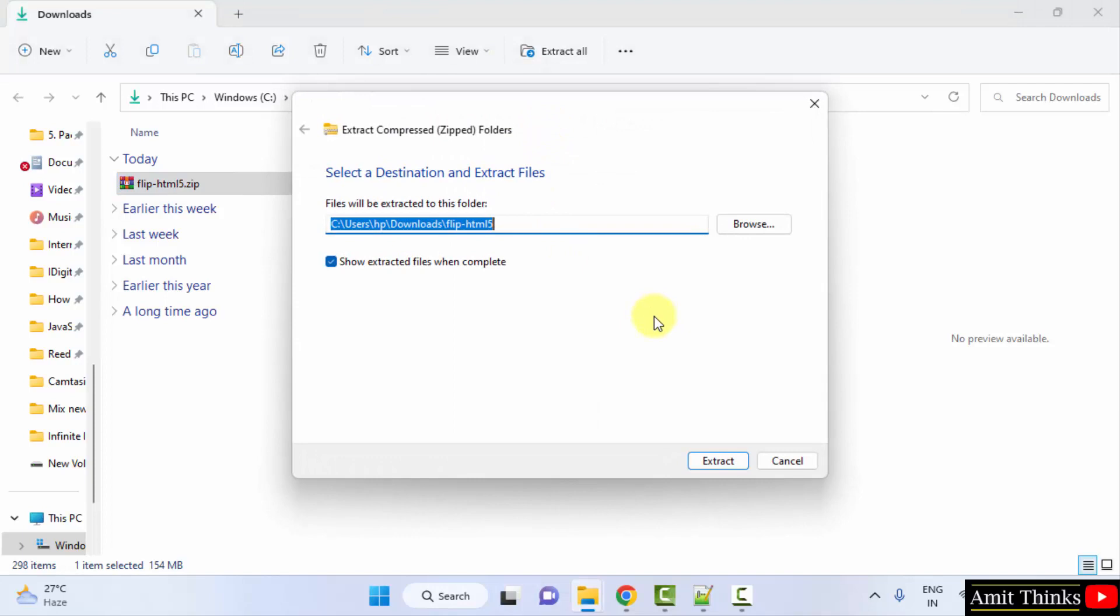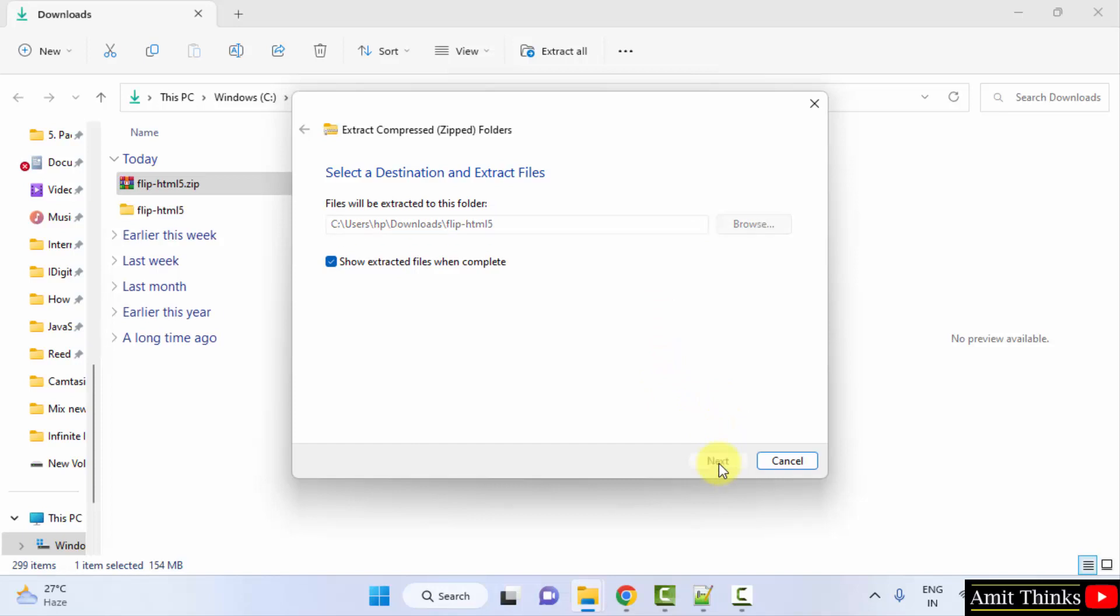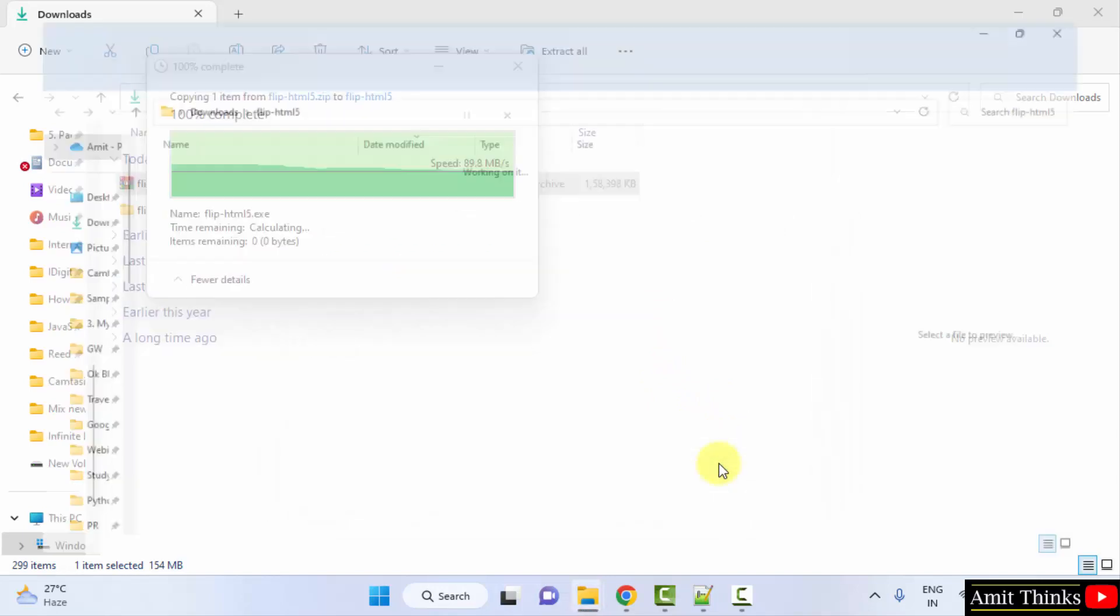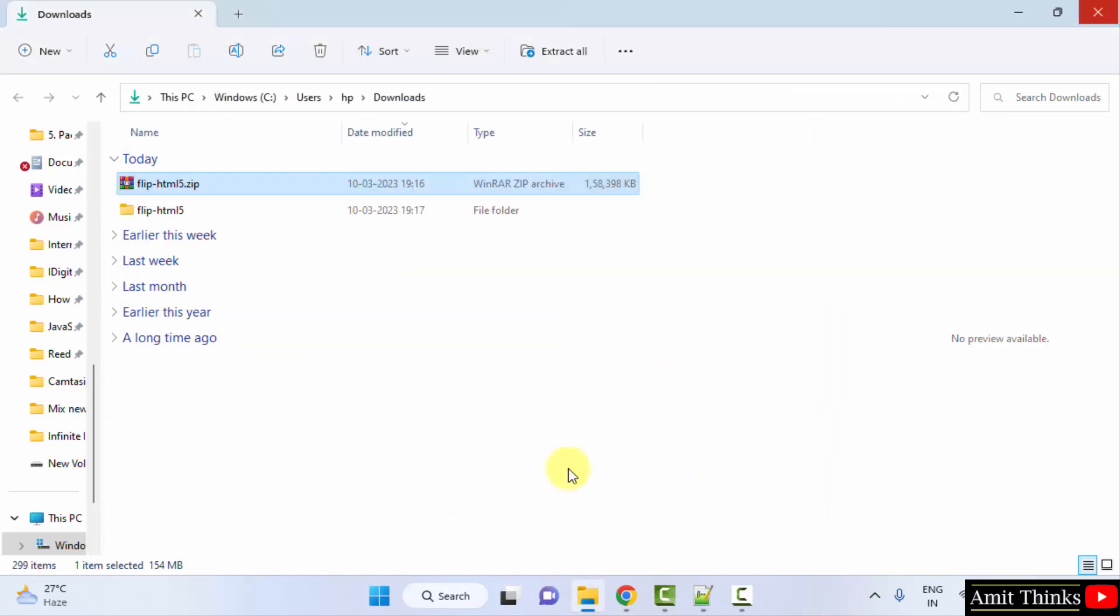You just need to extract it. That's it. You can use any software. Click extract.